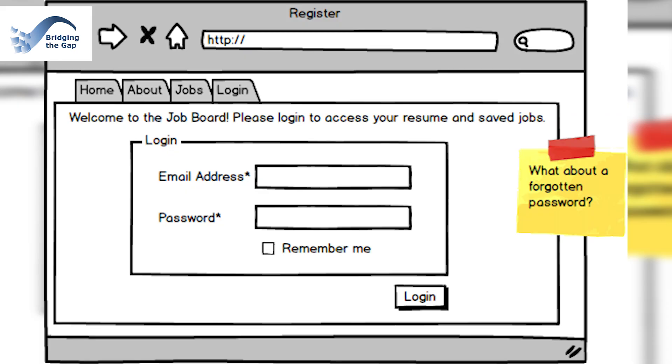The fourth tool is Balsamiq, a rapid wireframing tool that captures the look of a hand-drawn wireframe in an electronic format. Here I'm going to show you an example of a sample wireframe from our course materials, showing the screen to log into a system. These hand-drawn wireframes are effective because they don't give the false impression that what's behind the wireframe has already been implemented.